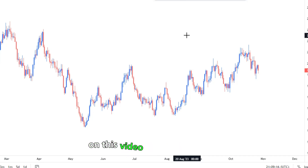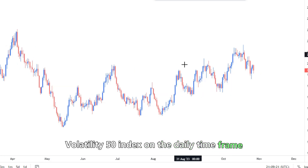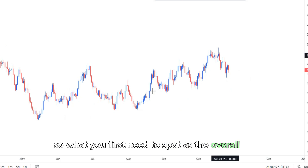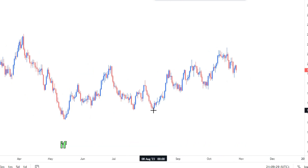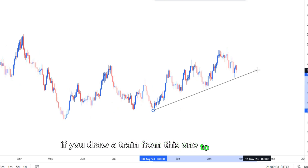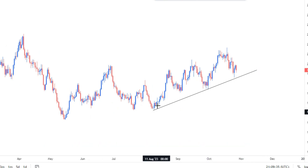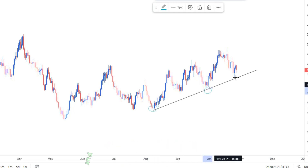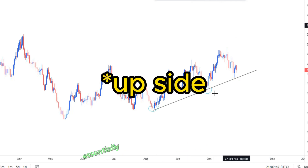On this video we are looking at Volatility 50 Index on the daily time frame. What you first need to spot is the overall trend — where the markets are going. If you draw a trend from this point to this area, you can obviously see that it's pushing to the upside, creating touches here, here, and also around this point.